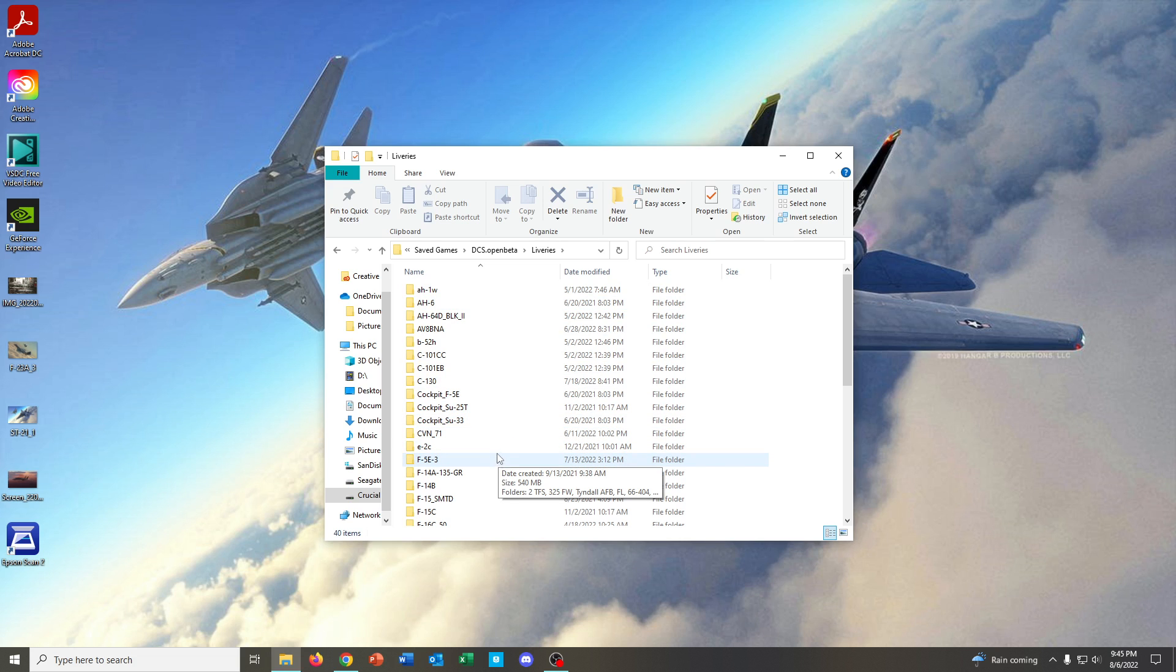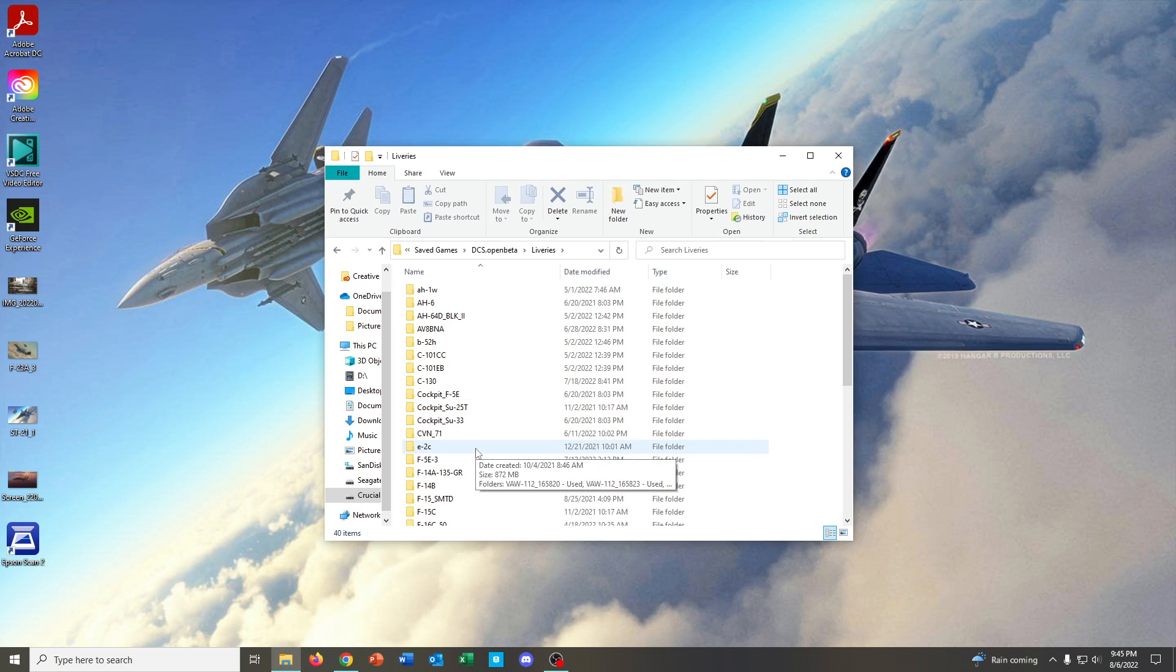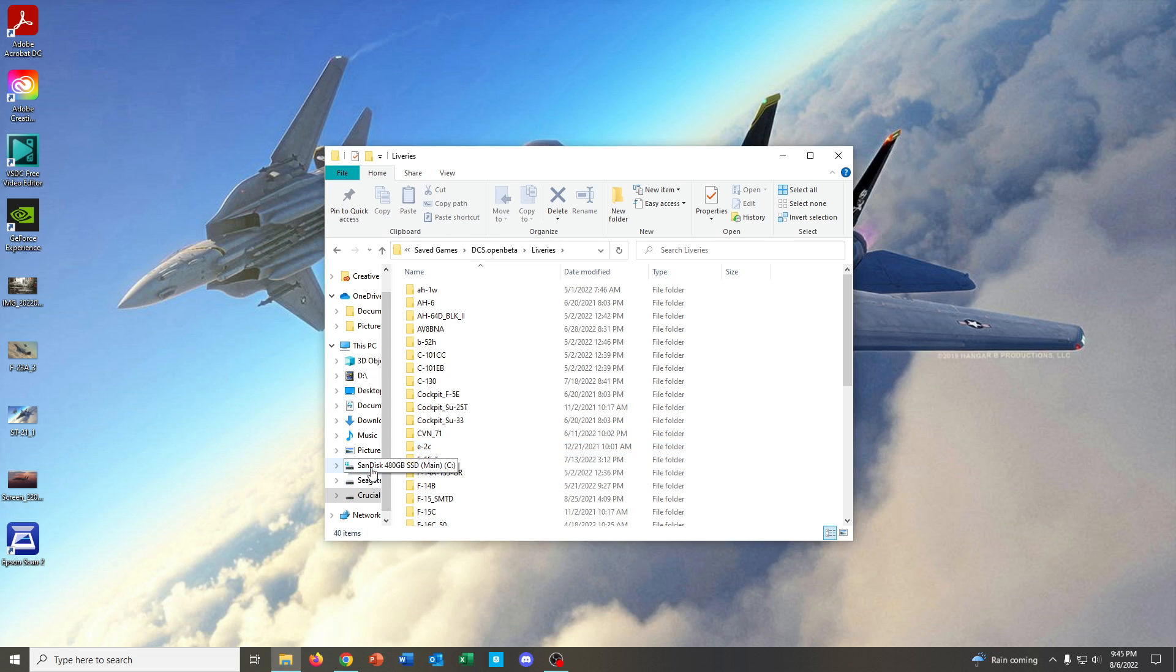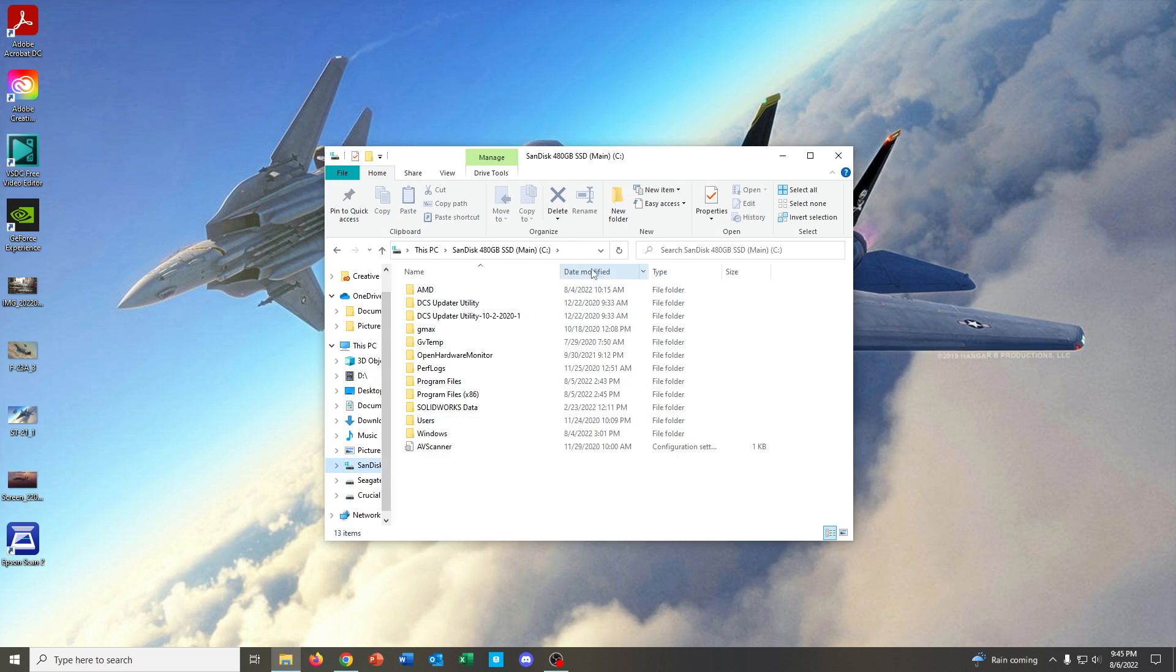So, what a lot of people find hard to figure out is when you install DCS, you're not going to have all of these folders. You don't know what they need to be named in order for the liveries to show up properly. For that, we actually have to go to a different place.